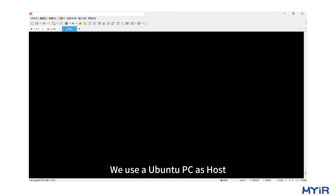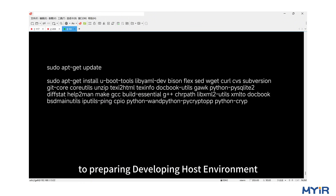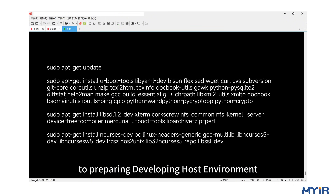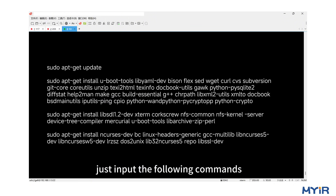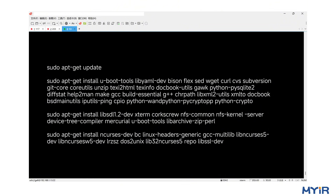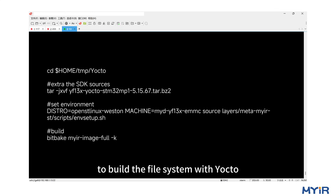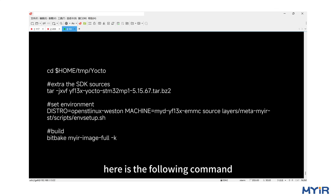We use an Ubuntu PC as the host to prepare the development host environment. Just input the following commands. To build the file system with Yocto, here is the following command.